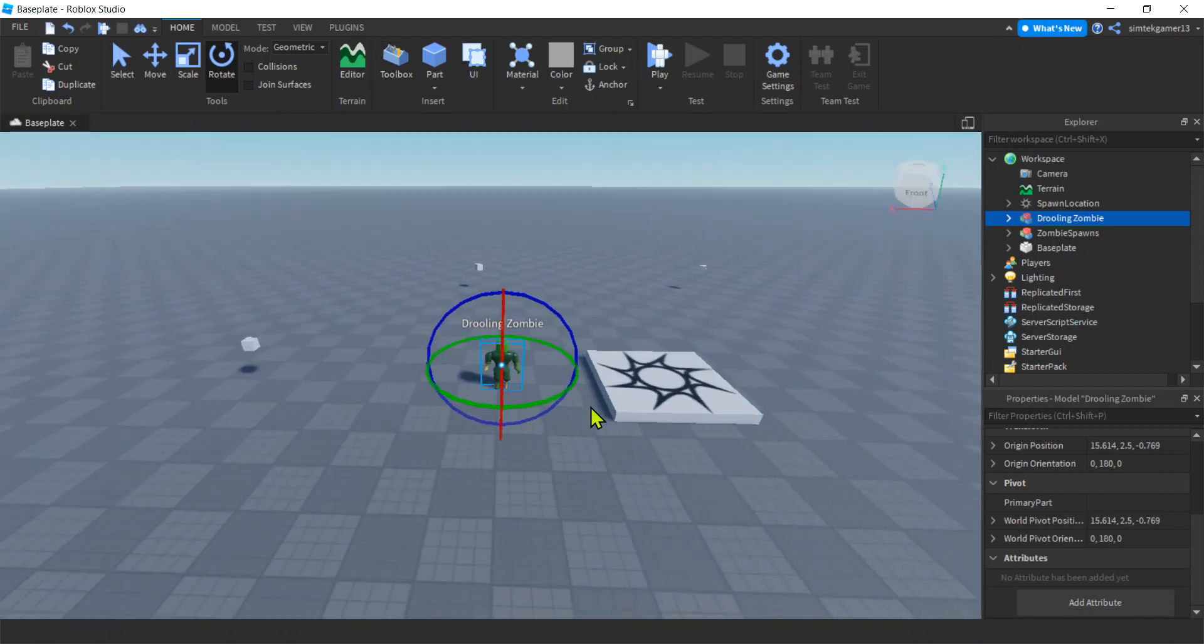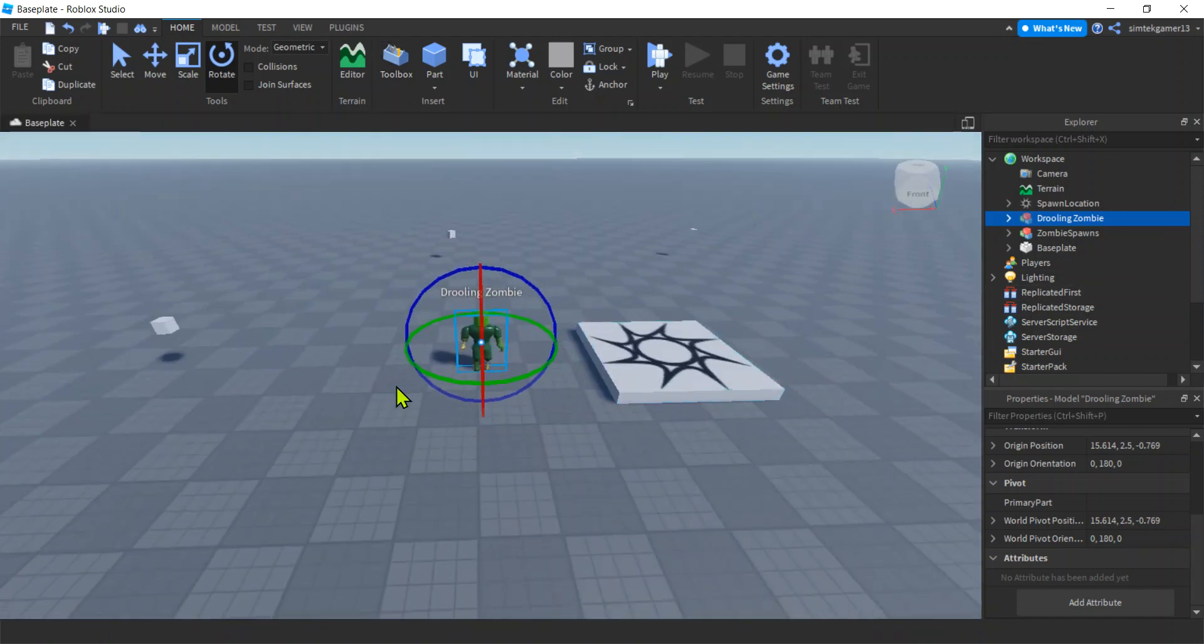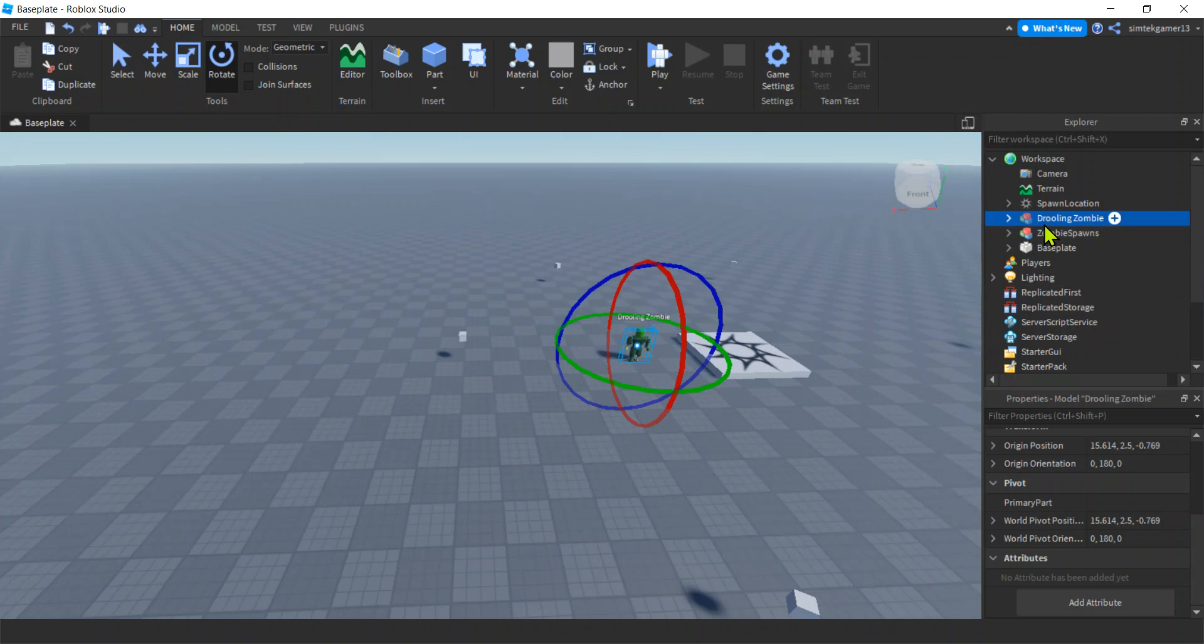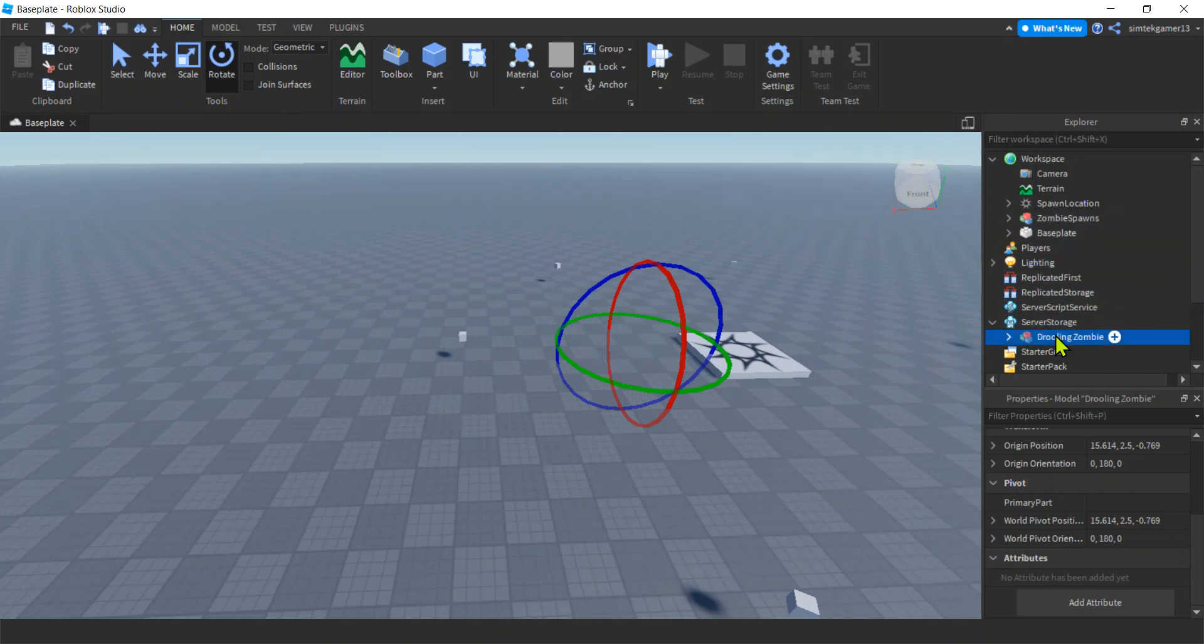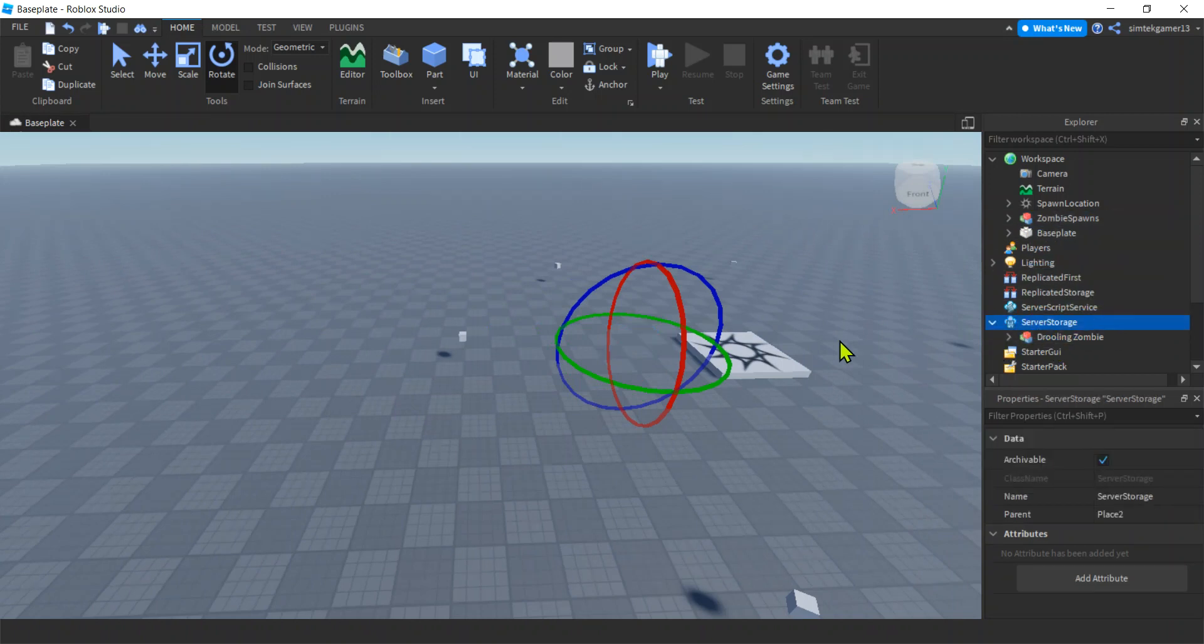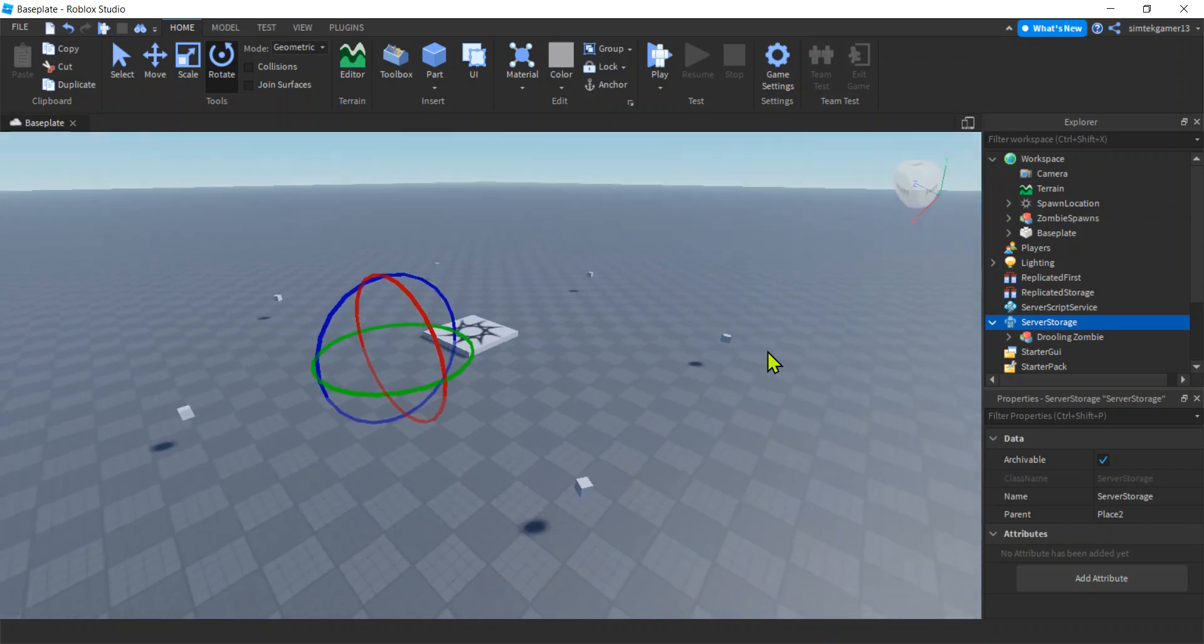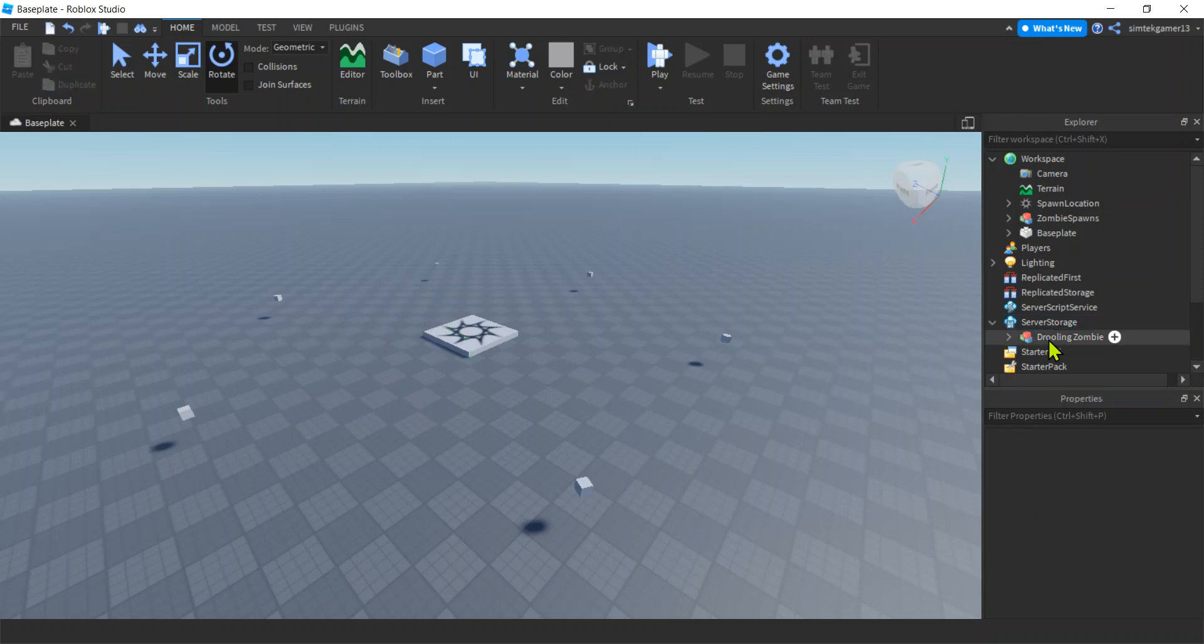You can turn that off. I don't want this in my workspace right away. I'm going to put this in server storage. I'm going to spawn it with a script. Server storage is great for storing stuff on the server, but you don't want in the workspace until you activate it with a script.